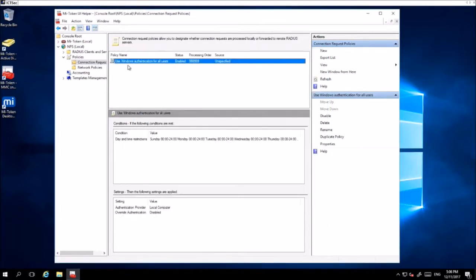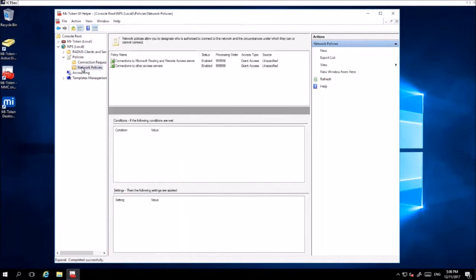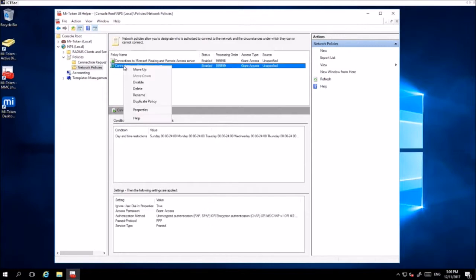The next thing you want to do is go to Network Policies, and then right-click 'Connections to Other Access Servers' and select Properties.